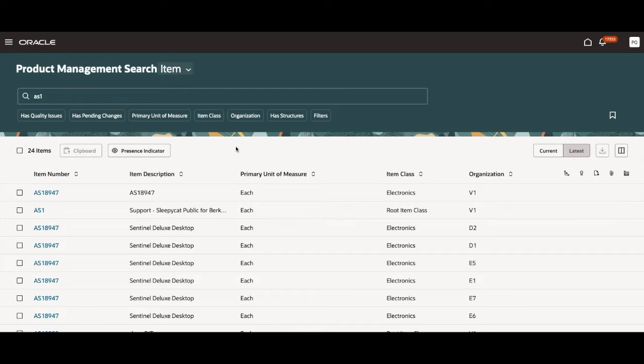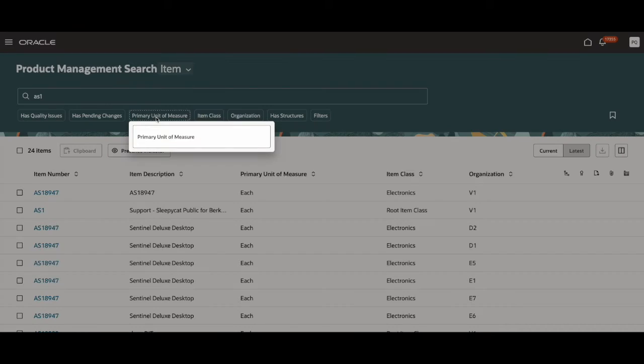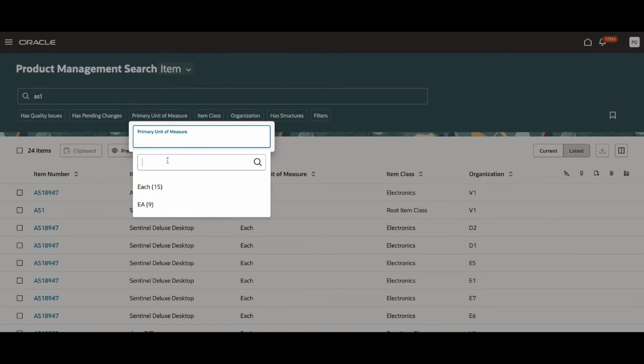For example, I want to find all the entries that have EA as the primary unit of measure. I don't want to have to go through all 24 of these and count how many have EA as their primary unit of measure. So what I can do instead is click on this filter chip right here and select EA.